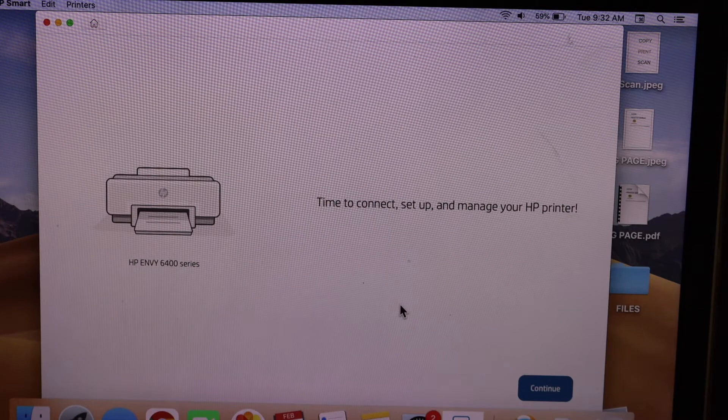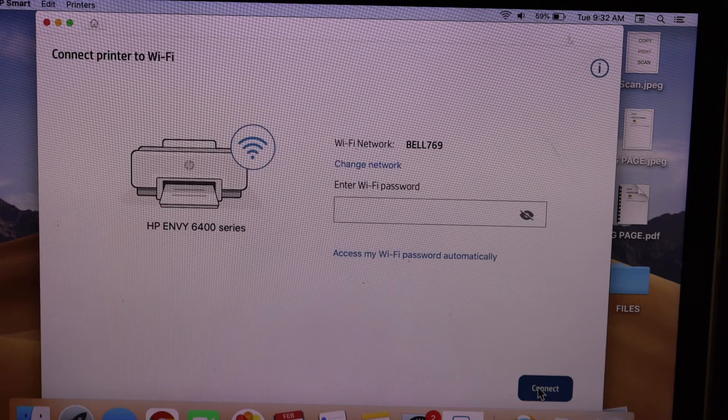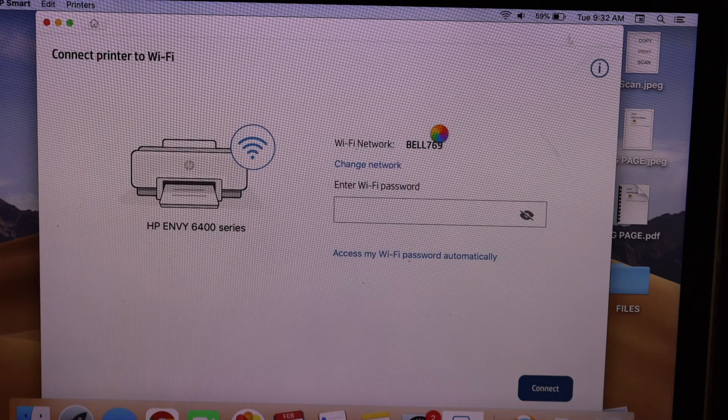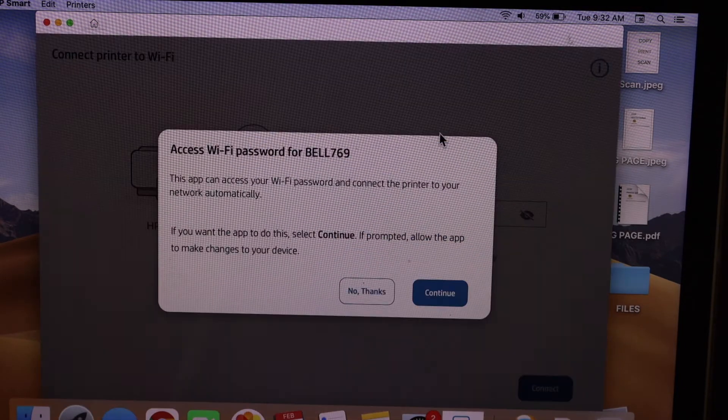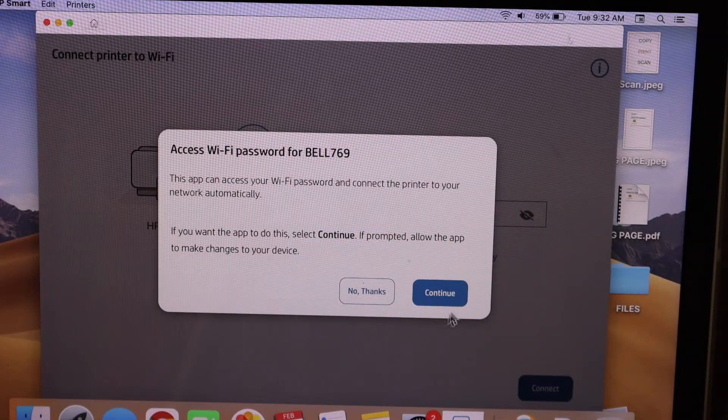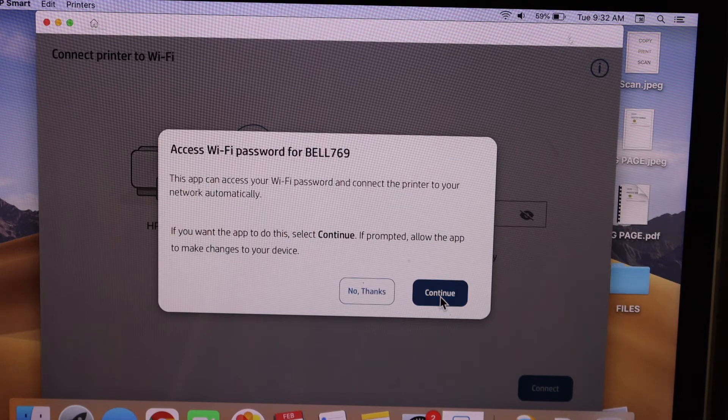Click continue. It will show the Wi-Fi network name - you can change it if you want. It will ask you to enter the password manually or automatically. Select continue for automatic.